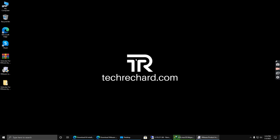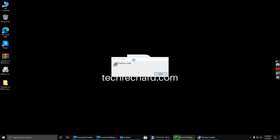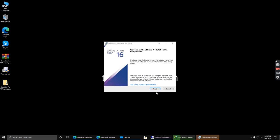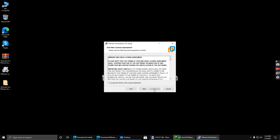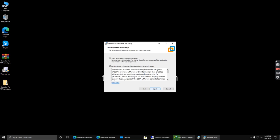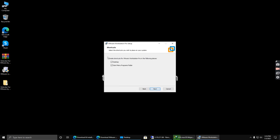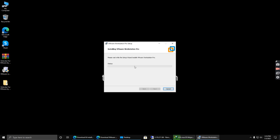The installation steps are very basic, so you don't need to worry about anything else. Click next, agree to the terms and conditions, then click next through the remaining steps and click install.